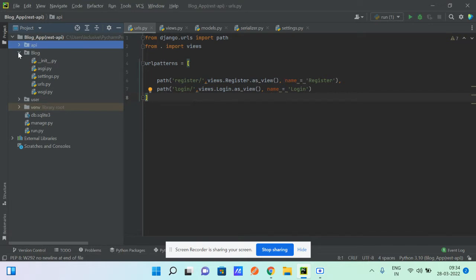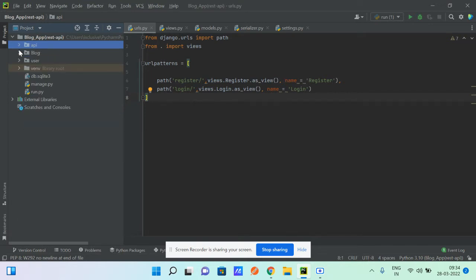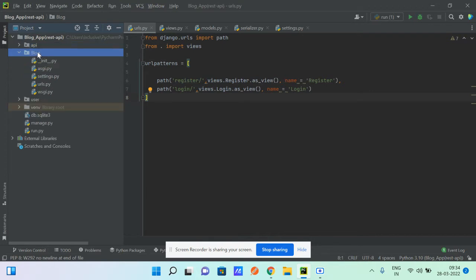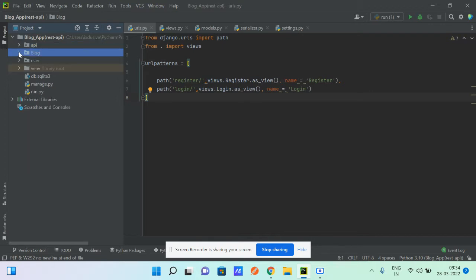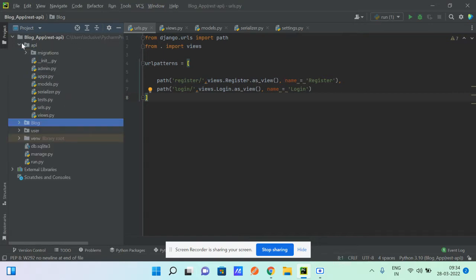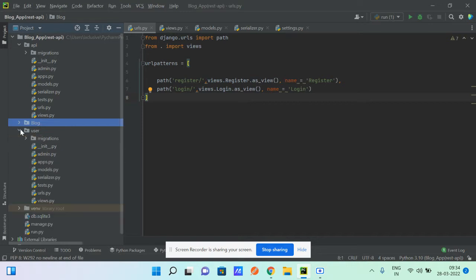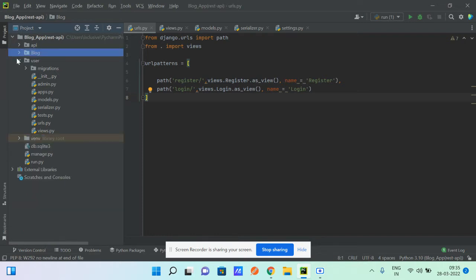I've created views using decorator-based function views and also class-based views using the APIView itself. Let's see how it goes. This is the project — the blog app — and there are two apps: the API app handles core functionality, and the user app handles token authentication. Let's go to the settings.